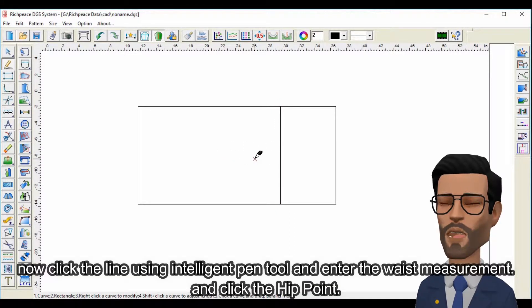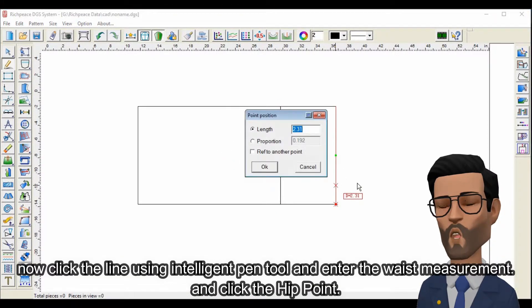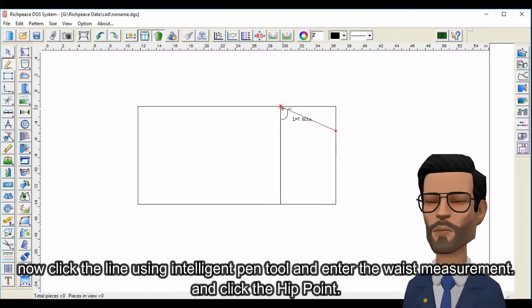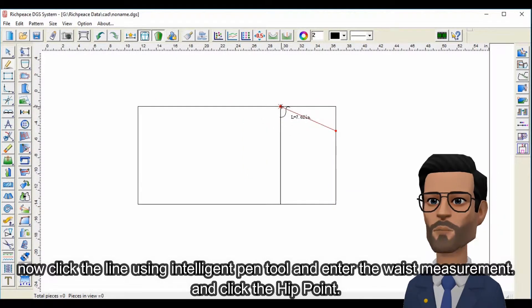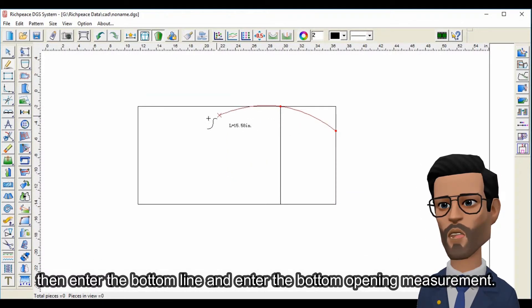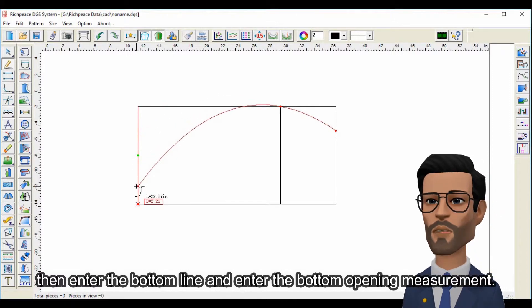Now click the line using intelligent pen tool and enter the waist measurement and click the hip point. Then enter the bottom line and enter the bottom opening measurement.